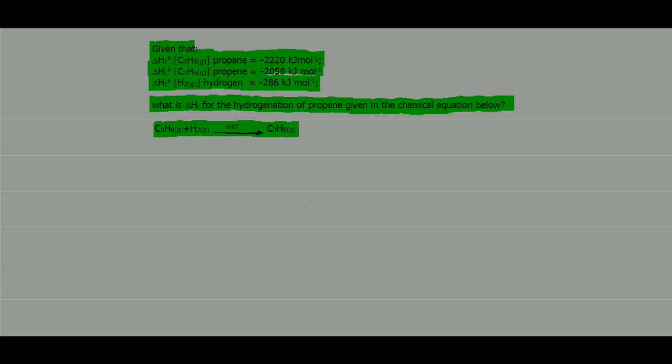Let us organise this information into a way that will help us solve this problem by writing out each equation. Delta H combustion standard values are the values for the enthalpy change in kilojoules per mole when one mole of a substance is completely oxidised. So for each value of delta H C standard given, there is a chemical equation which describes it.